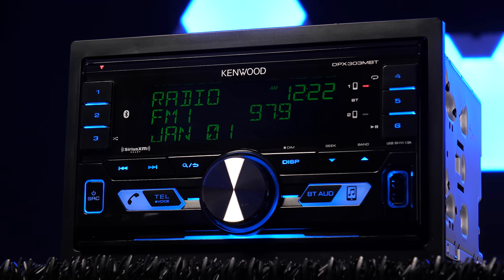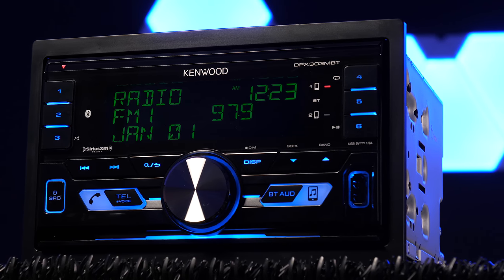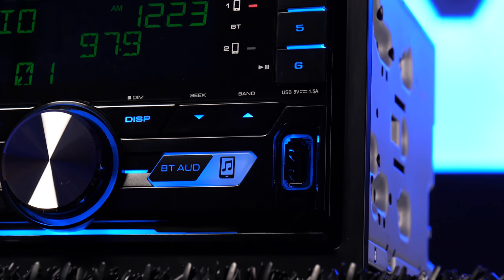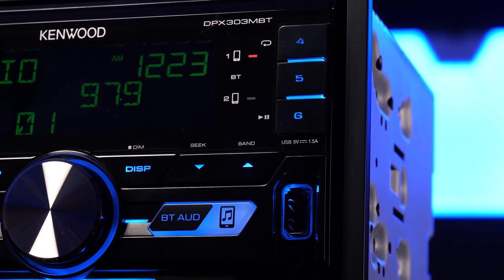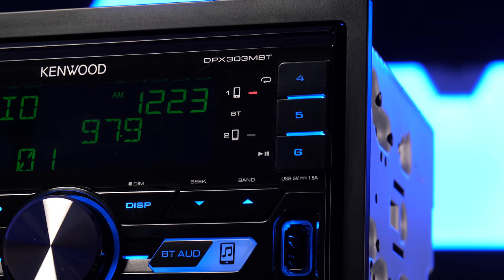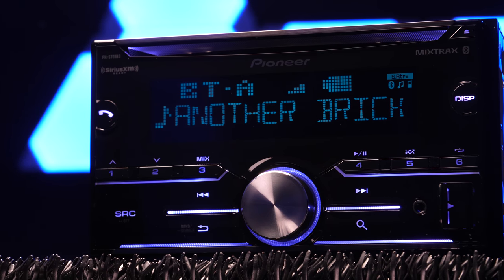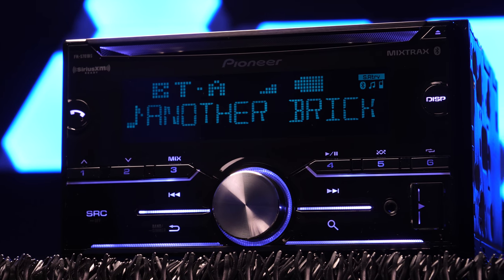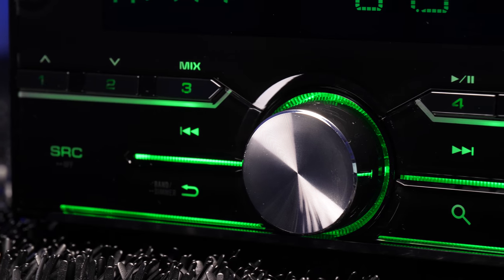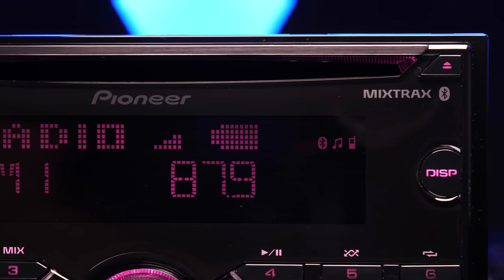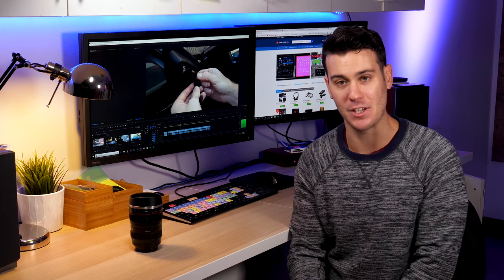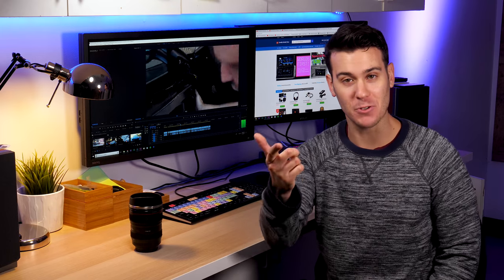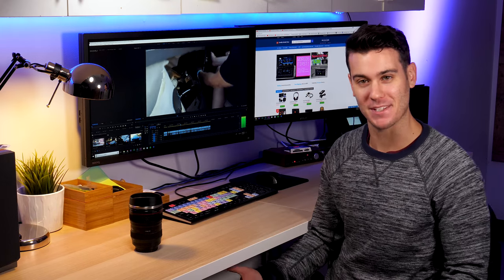We also got some new stereos in that we're gonna go over. The Kenwood DPX 303 MBT, a double DIN digital media receiver with no disc slot, and the Pioneer FHS701BS. Both of these radios are under 150 bucks so they're super affordable but have tons of great features. So no excuses, get yourself something nice for Christmas.